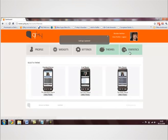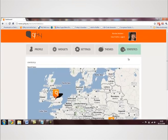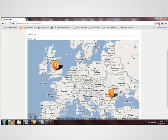Finally, find out where your Quirky barcode has been scanned by looking at your statistics.